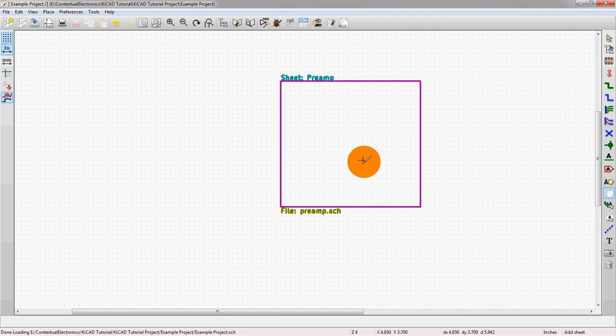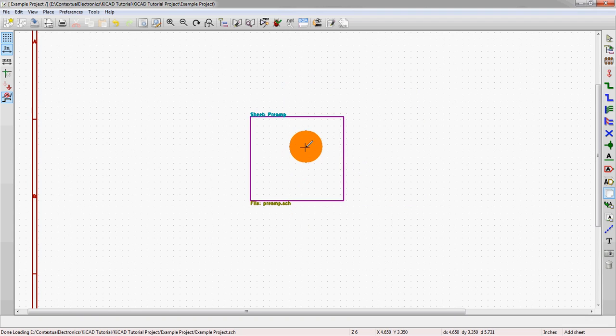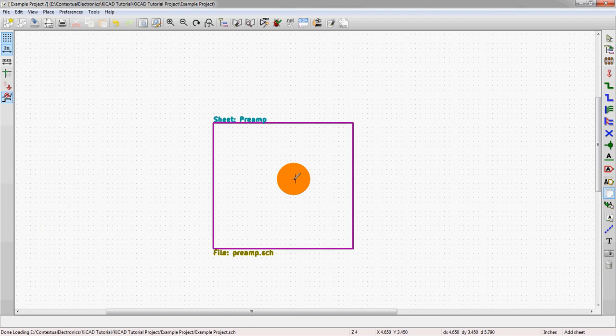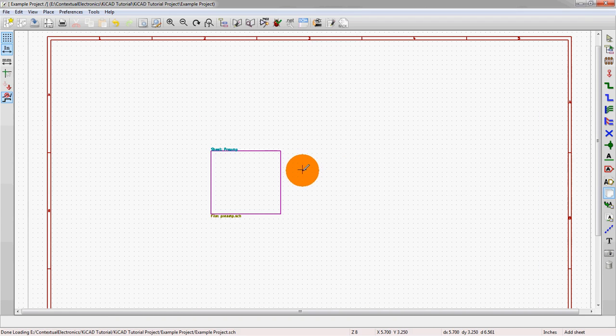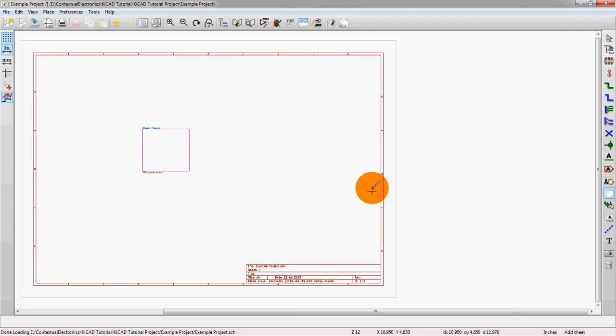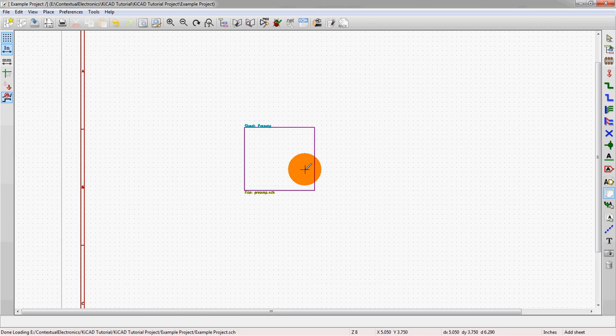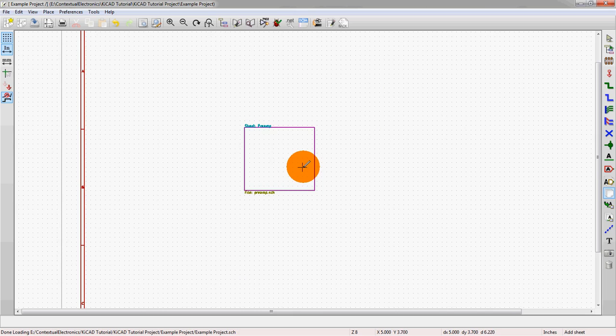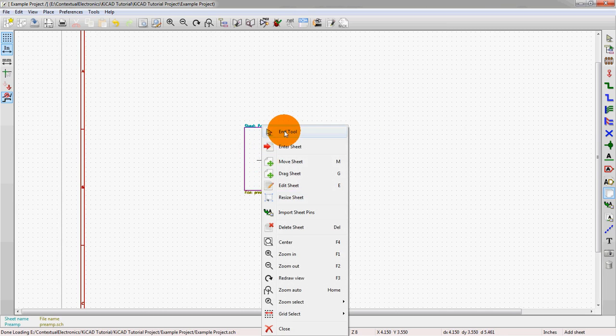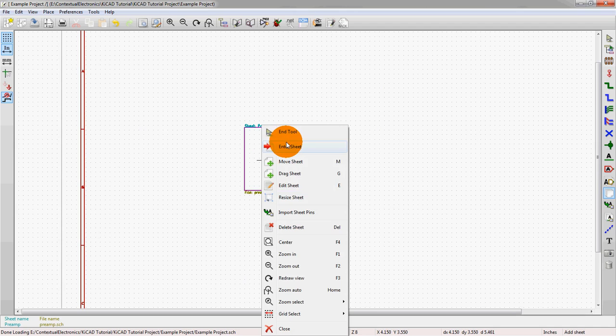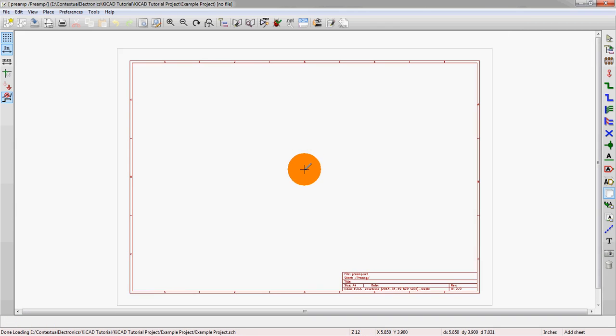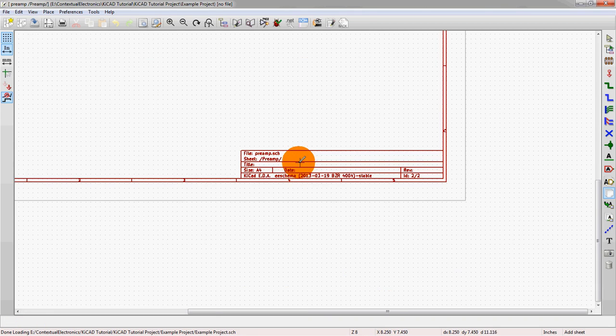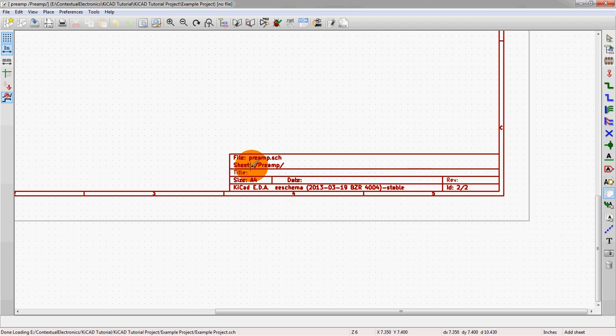All right, so now we have a hierarchical symbol. If we made a couple of these, we would actually then link them together at the top level. To actually access this separate schematic, what we do is right click, then we say enter sheet.